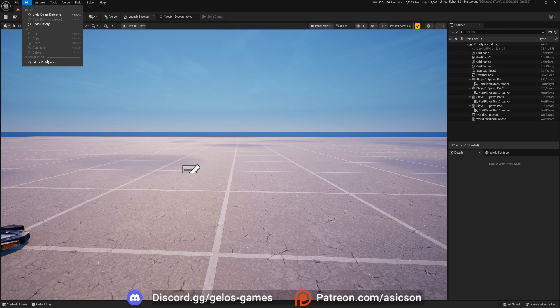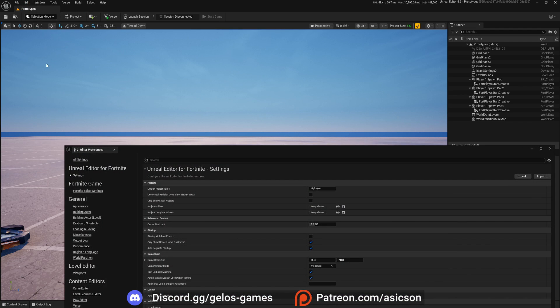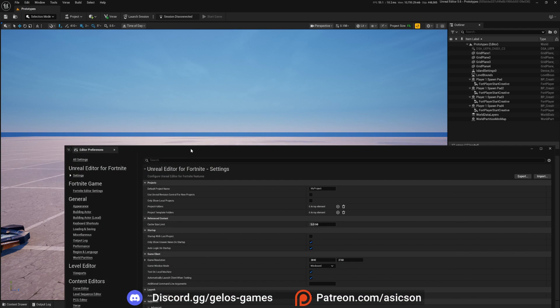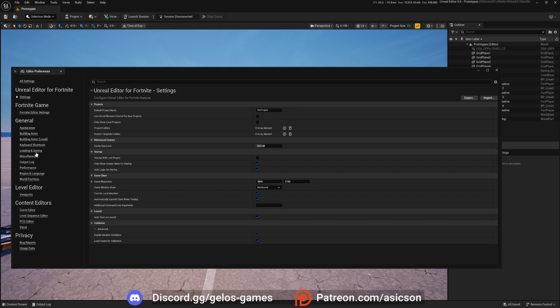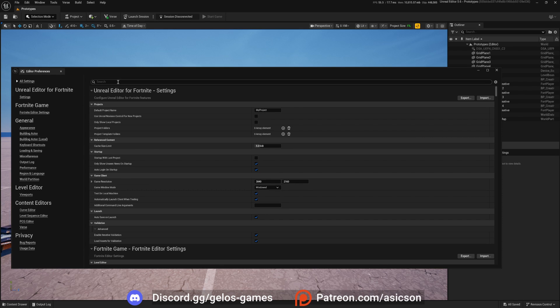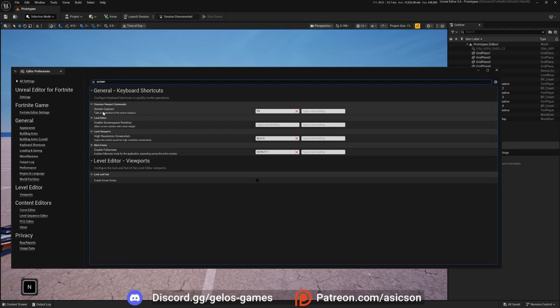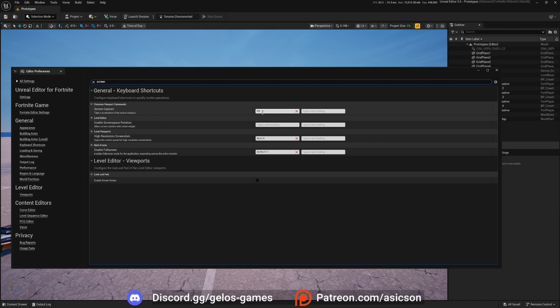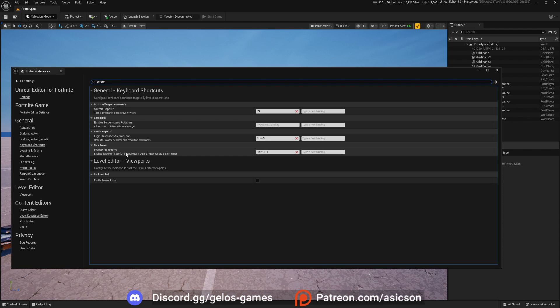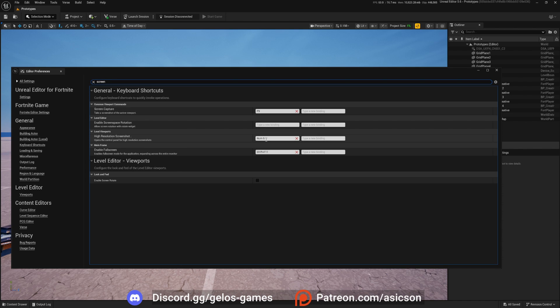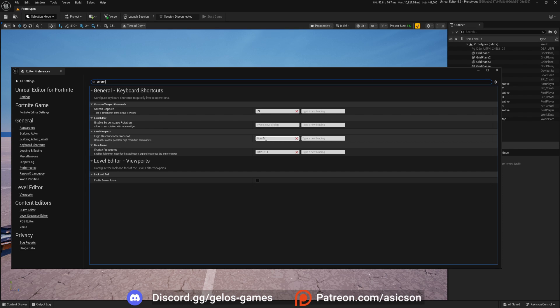And in here you can go into Shortcuts or you can go just all settings and search for Screen. And as you can see, Screen Capture is actually F9, not 11. And then there is another one, as you can see, High Resolution Screenshot. And it by default not assigned. So that's why you can't enable it. And I assign it just to my numlock keys number 5.